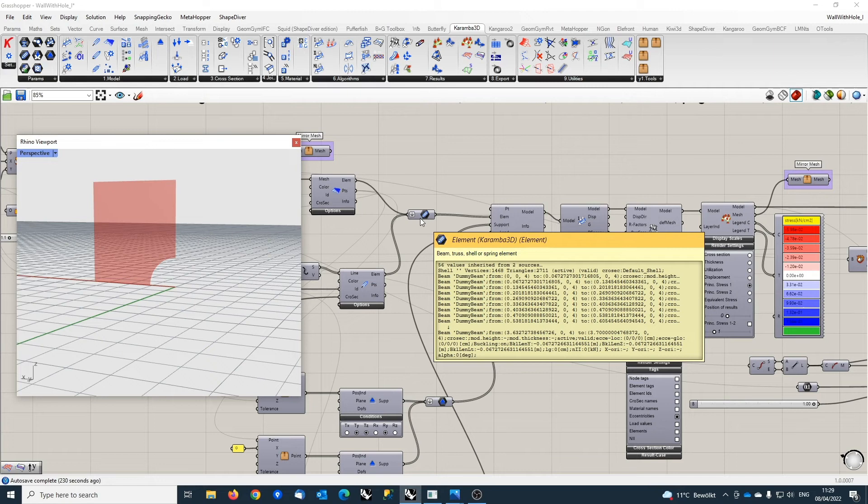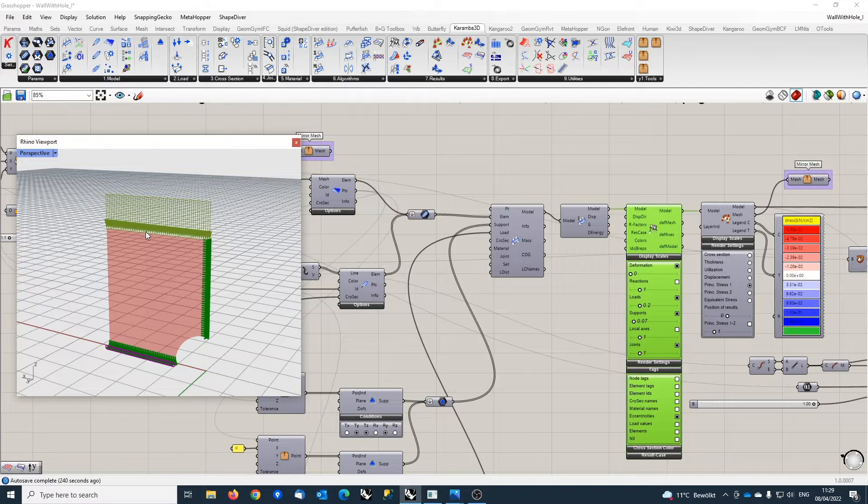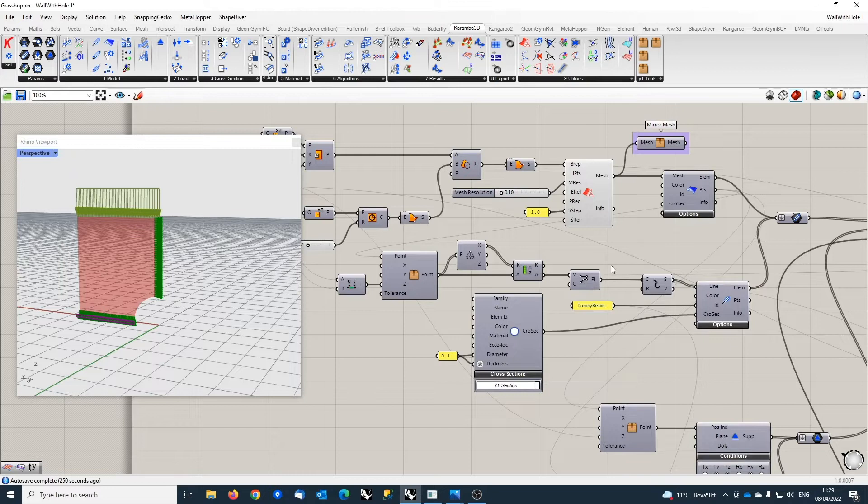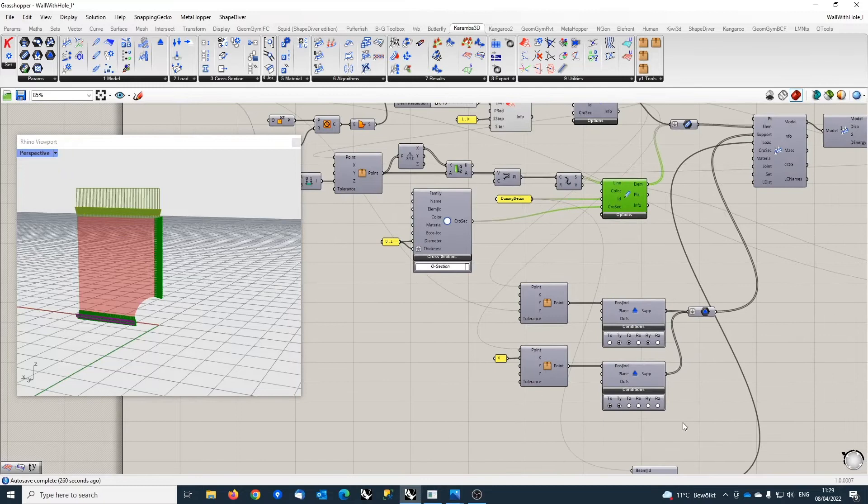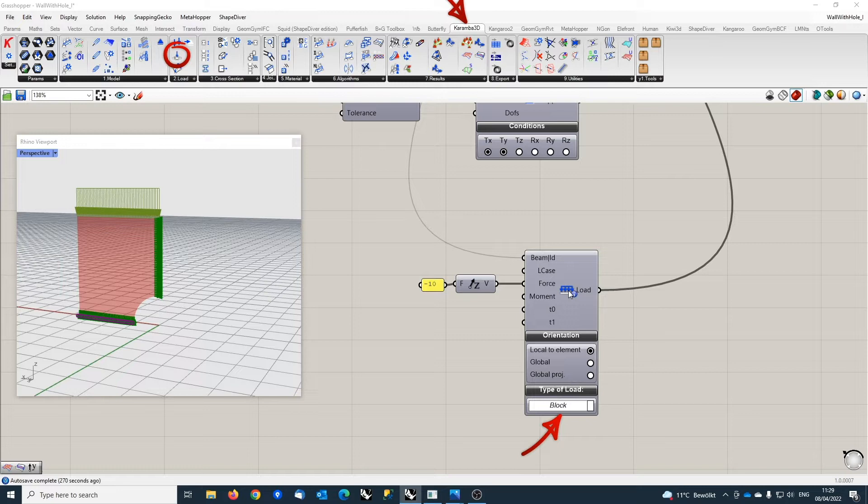The model looks like this. There are uniform loads applied at the top. These loads are applied using dummy beam elements with a very small cross section. They're used for applying these block loads, which is an option from the beam load component.